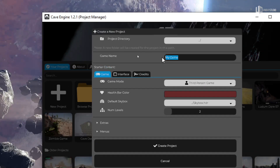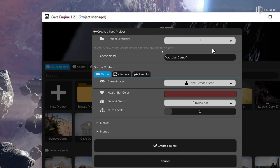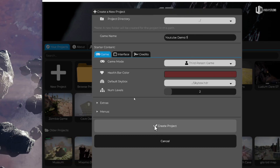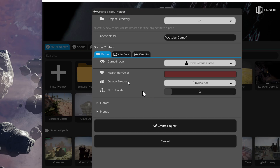I can still select my project name — 'YouTube Demo One' for example — and I can still select the path. If I don't select a path, it creates at AppData/Cave Engine/My Projects. But now I have a bunch of new stuff here to allow me to get started more easily when making my game.